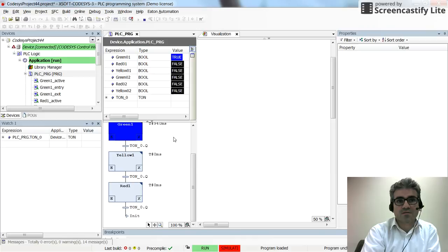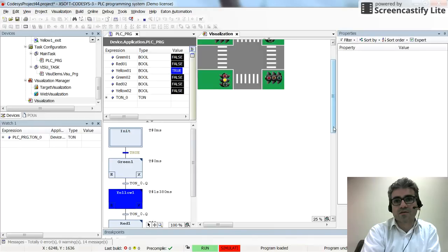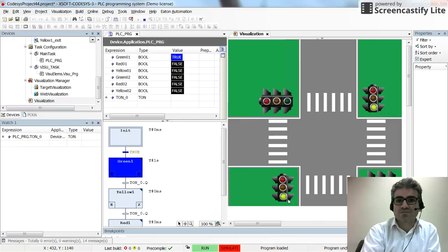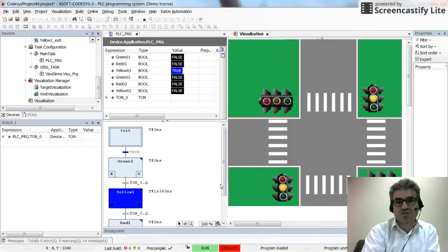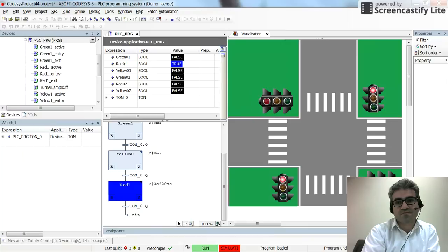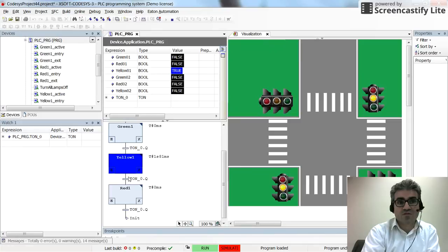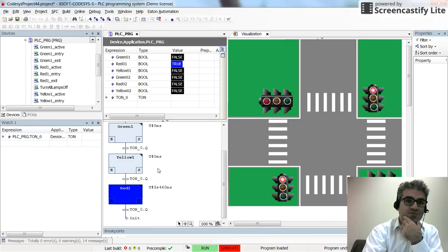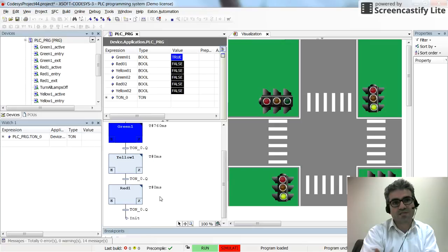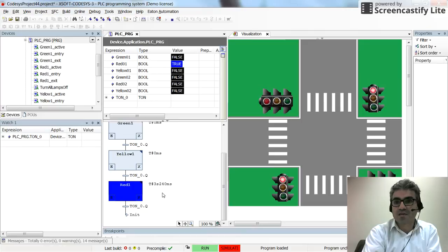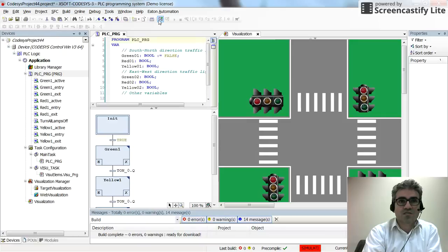I log in and run the code. In the north-to-south direction the pilot lamps work in the correct order: green for 5 seconds, yellow for 3 seconds, red for 8 seconds. Note that I'm using only one timer since each step uses it exclusively. The preset value changes to 5s, 3s, and 8s per step. The east-to-west direction is the next step.